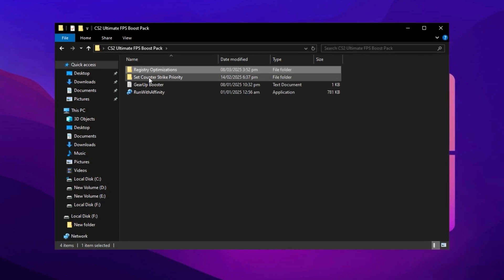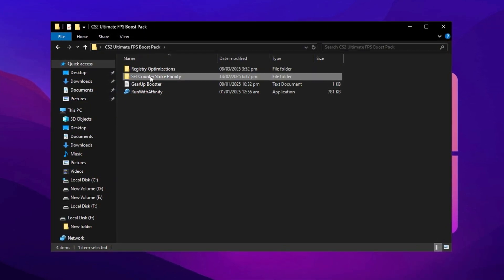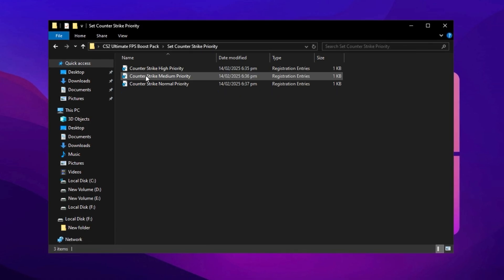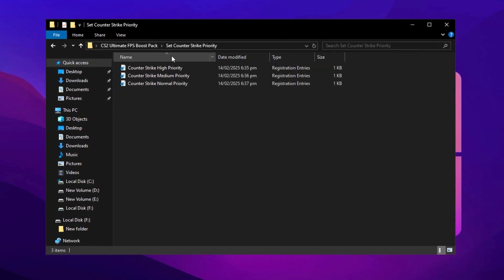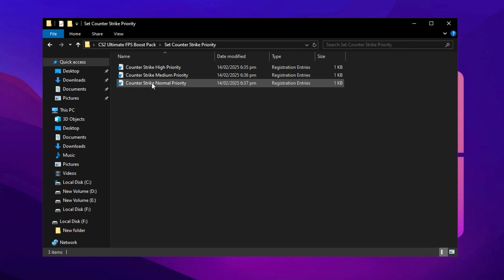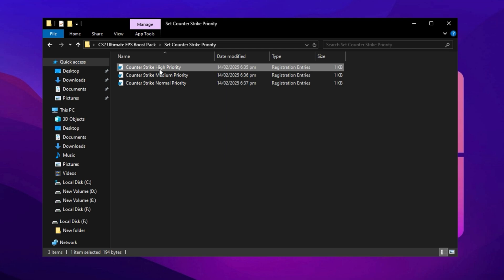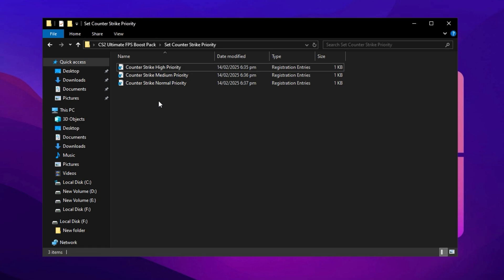Once you've finished installing all the registry files, go back to the main folder and open the Counter-Strike 2 priority folder. In this folder, you'll find registry files that control how your CPU interacts with Counter-Strike 2. Setting the correct priority level ensures that your processor dedicates the right amount of power to the game, helping eliminate stutters and improve FPS. If you have a low-end PC, install the normal priority registry file to keep performance stable. If your PC is mid-range, use the medium priority option to optimize responsiveness while maintaining good stability. For those with a high-end PC, apply the high-priority file to ensure CS2 gets the maximum CPU power, reducing delays and enhancing frame rates. These settings fine-tune your processor's performance based on your system's capabilities, preventing unnecessary slowdowns.